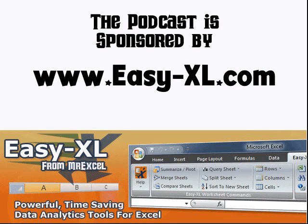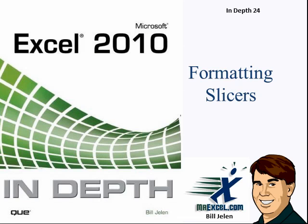MrExcel Podcast, sponsored by Easy Excel. Excel in Depth Chapter 24: Formatting Slicers.